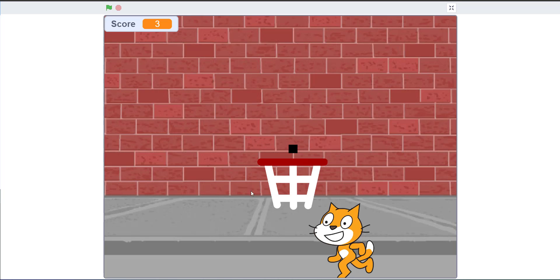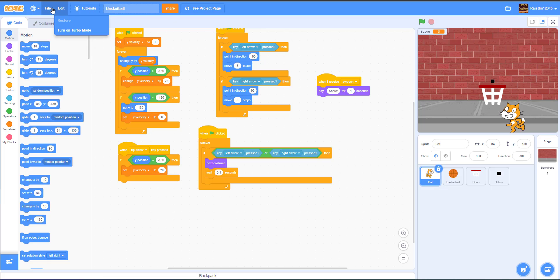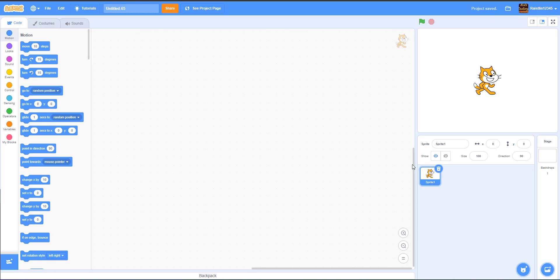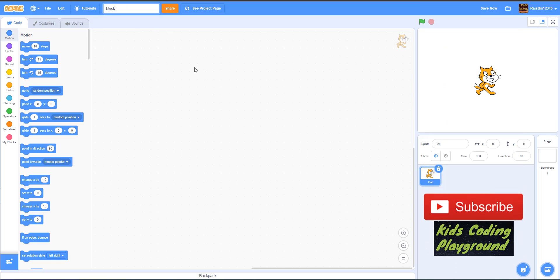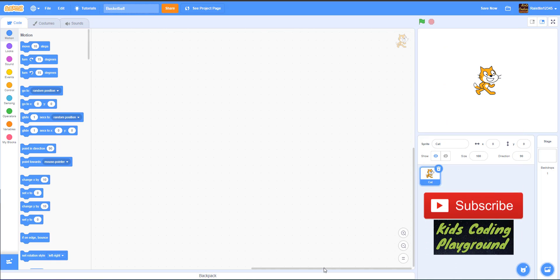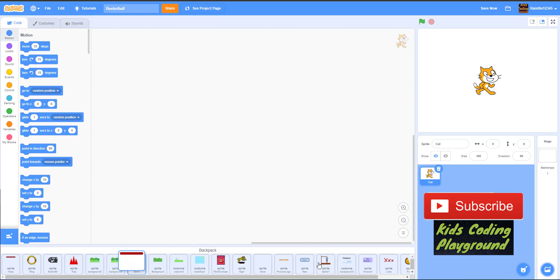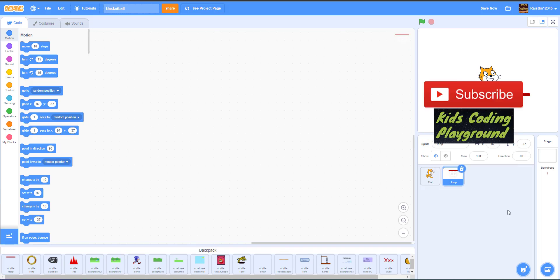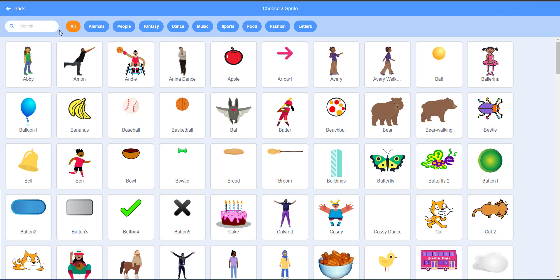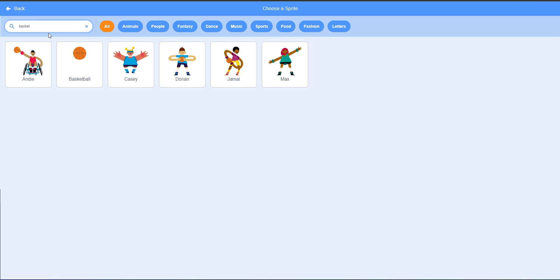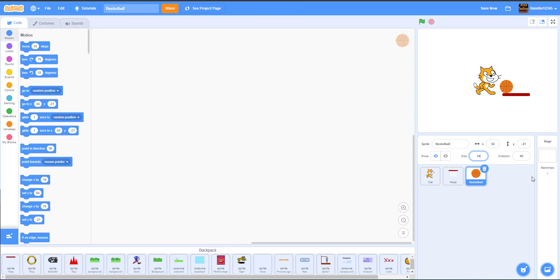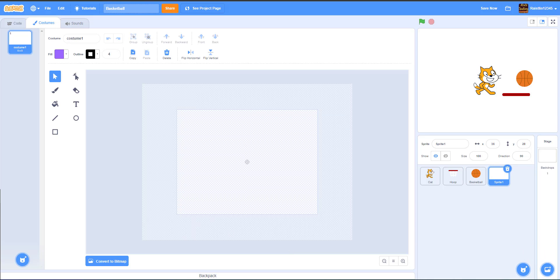Now let's get onto the coding. Start a new project. In our new project we're going to use the cat — rename it to 'cat' and rename the project to 'basketball'. We can get some sprites: we have the nets sprite, the hoop which we drew, and we need to get our basketball sprite. We'll take the basketball and resize it to 125 because it's a little too small, and then we'll draw our hitbox — just a small square.